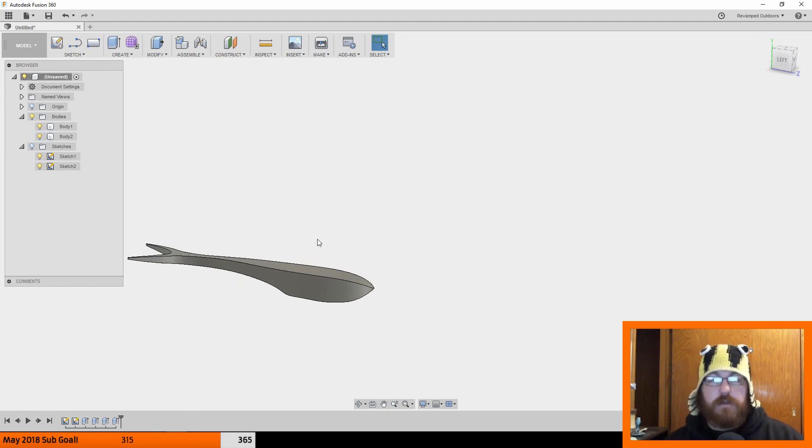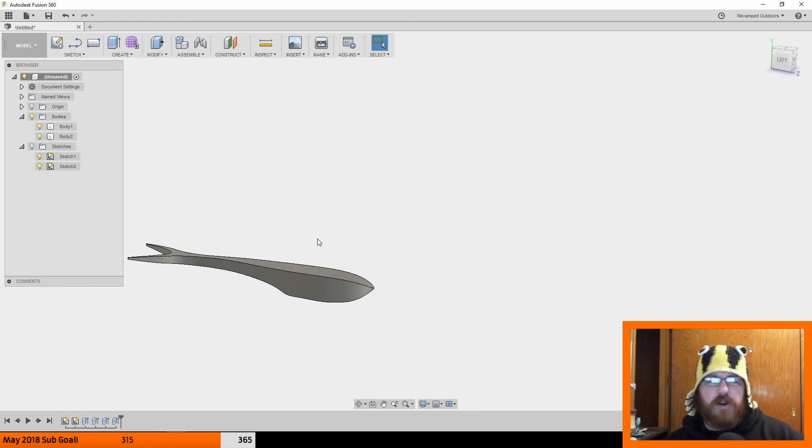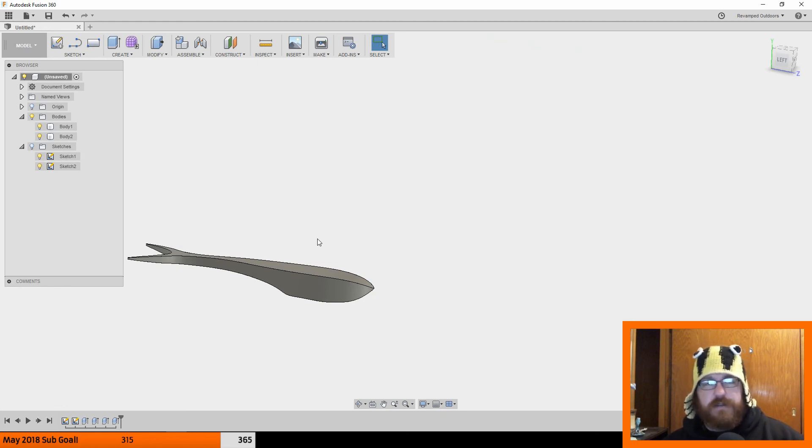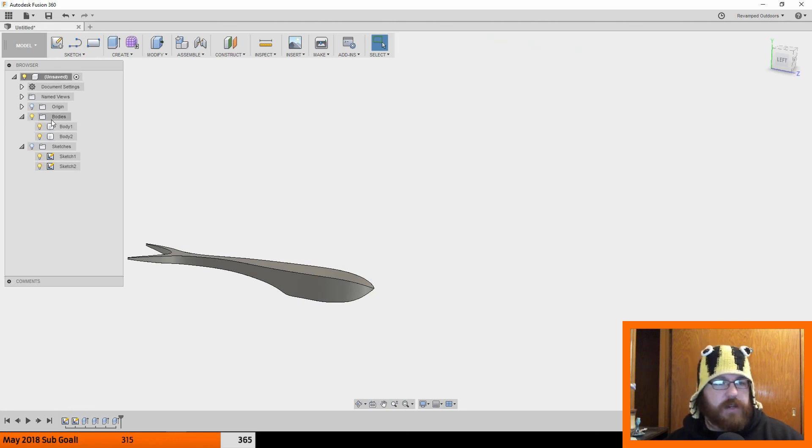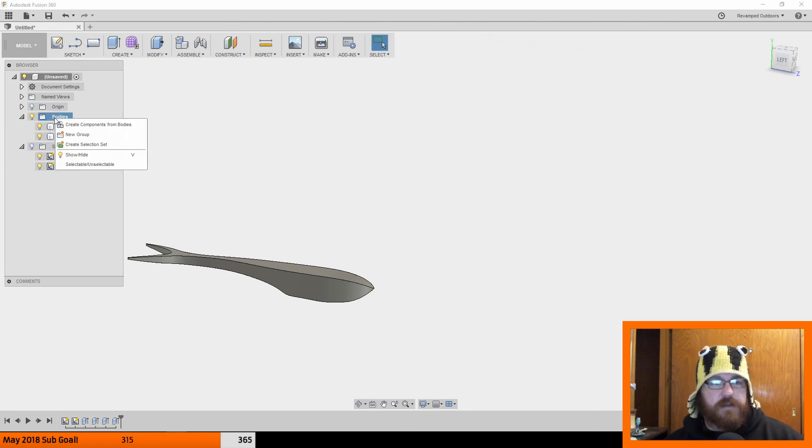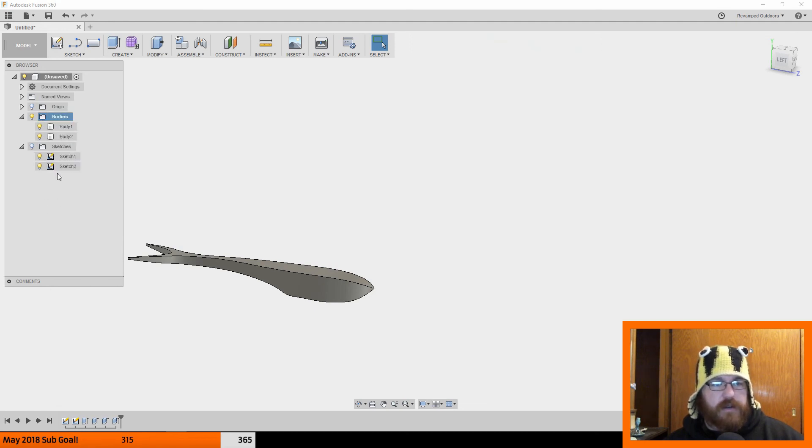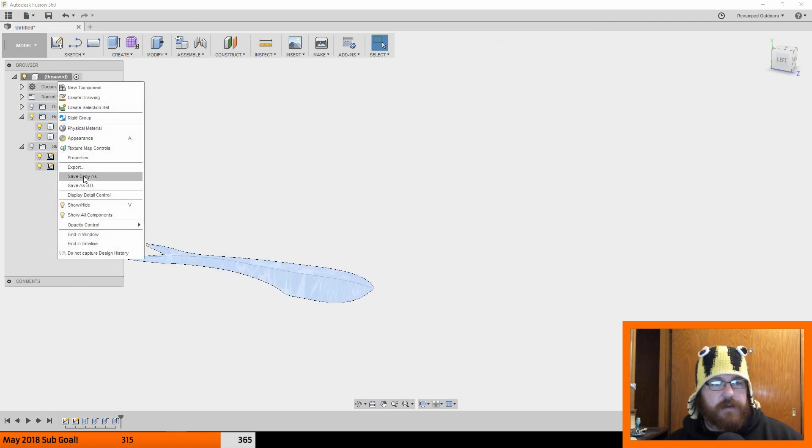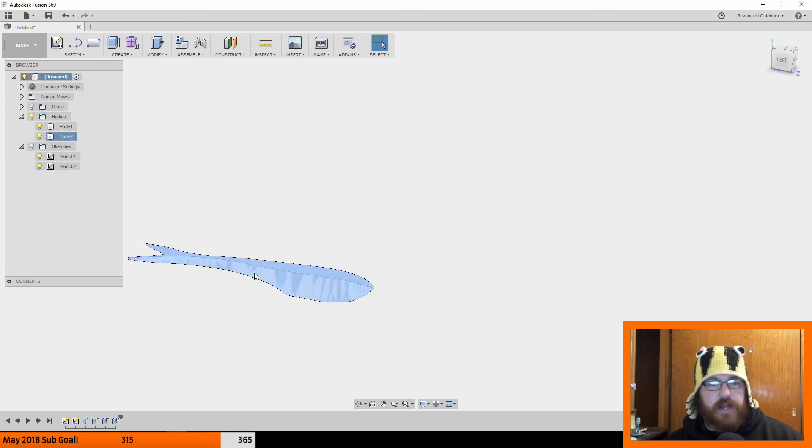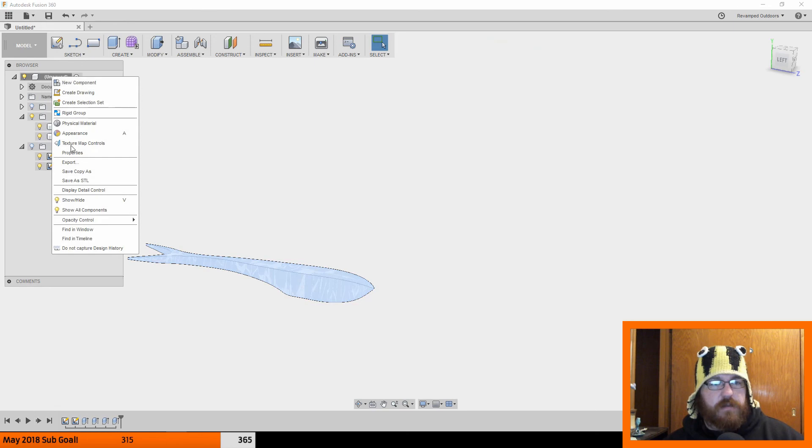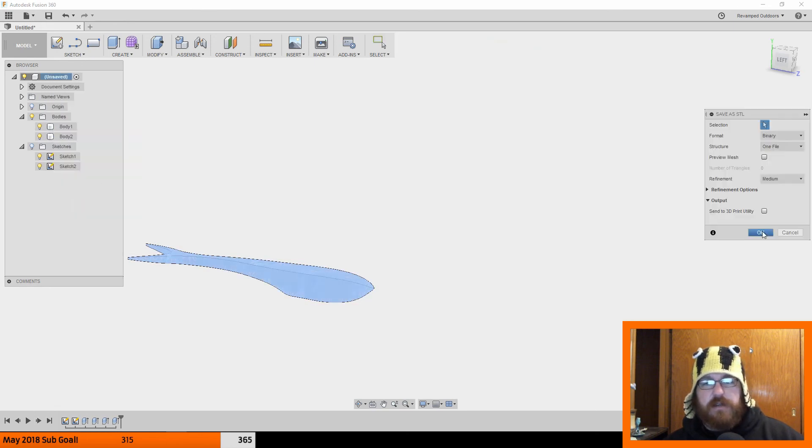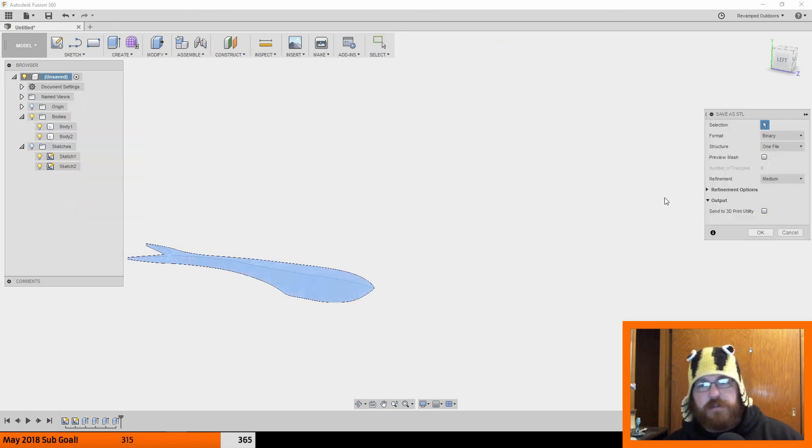So I'm going to leave this as part one. I'll probably do this in a three-part series just because the videos are going to be extensively long if I don't. But before I go I'll just tell you all you got to do here is go to bodies. Oh no you go all the way up to the top here. It'll highlight everything when you do that. Go up there and then save as an STL and you can export it and then do it however you want.